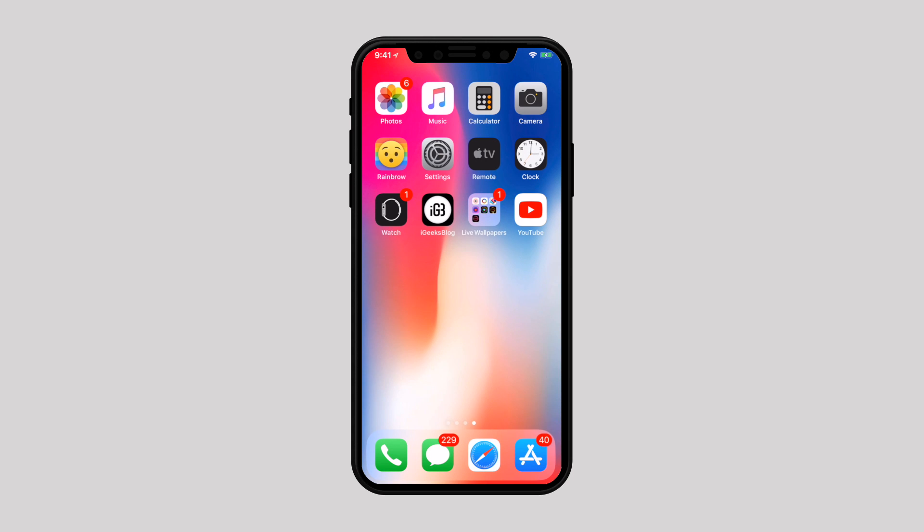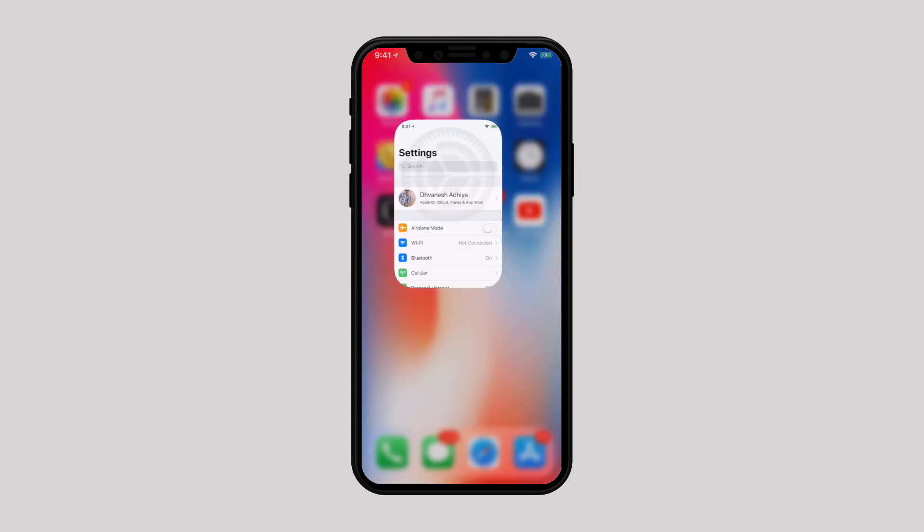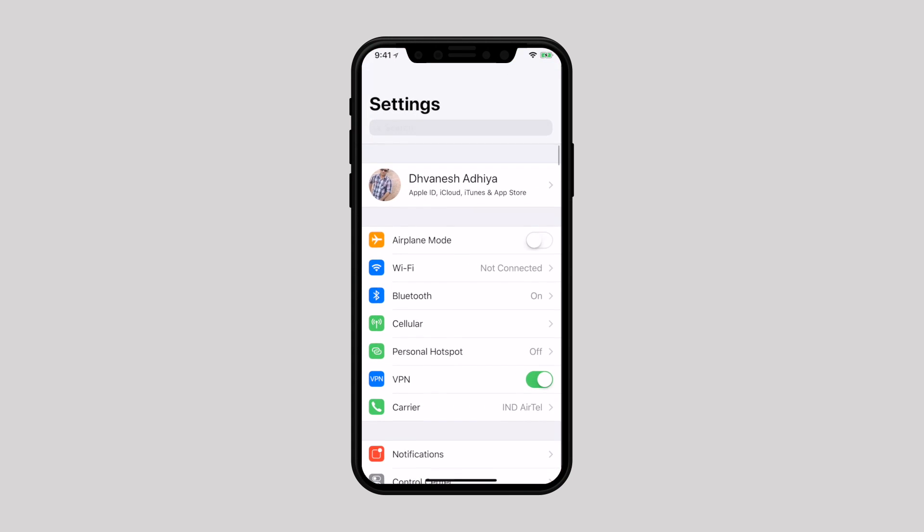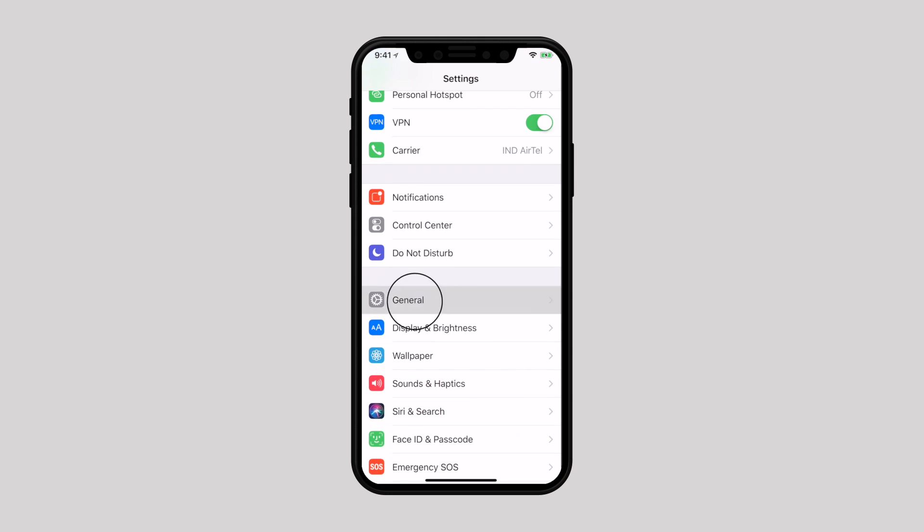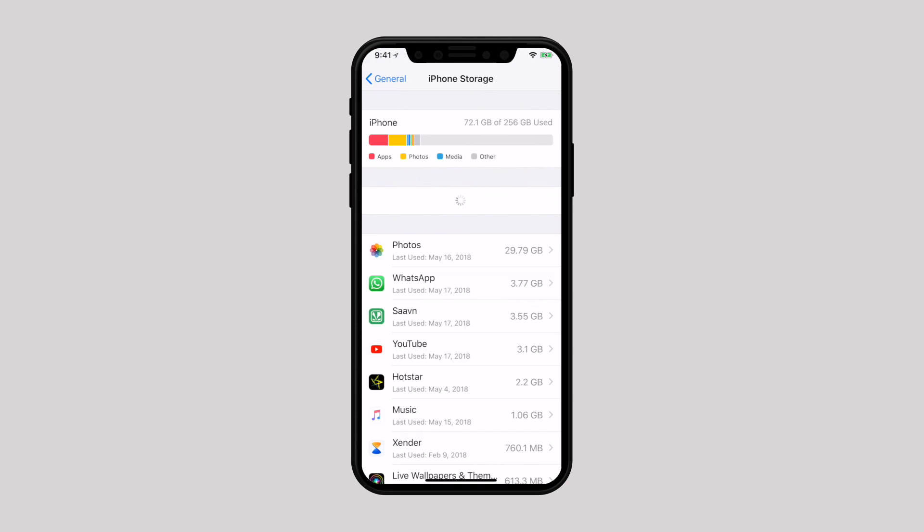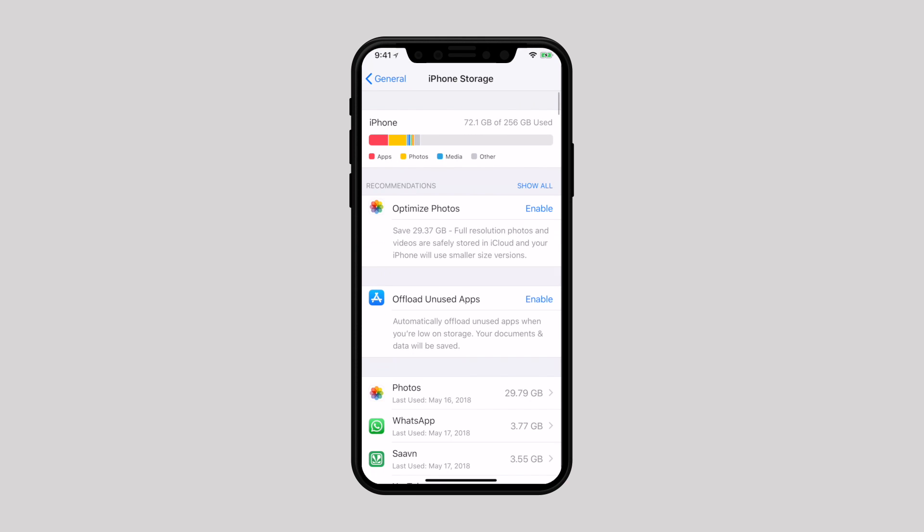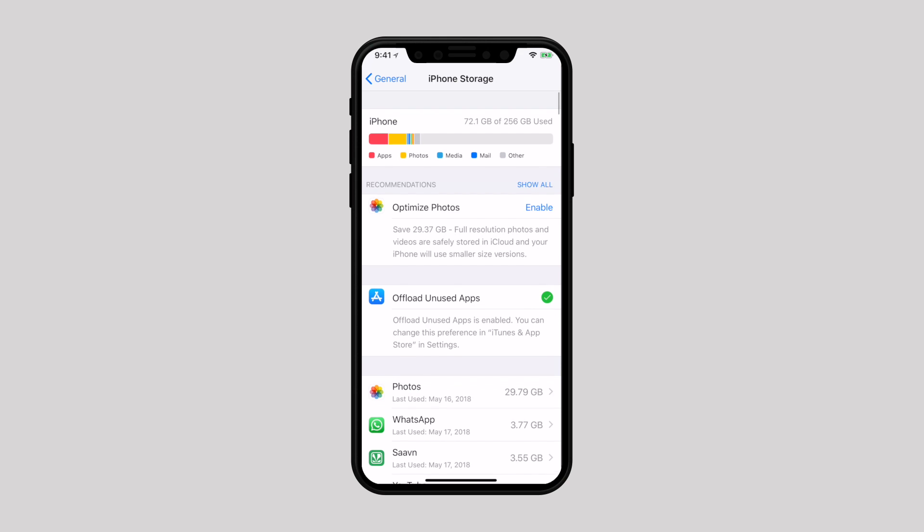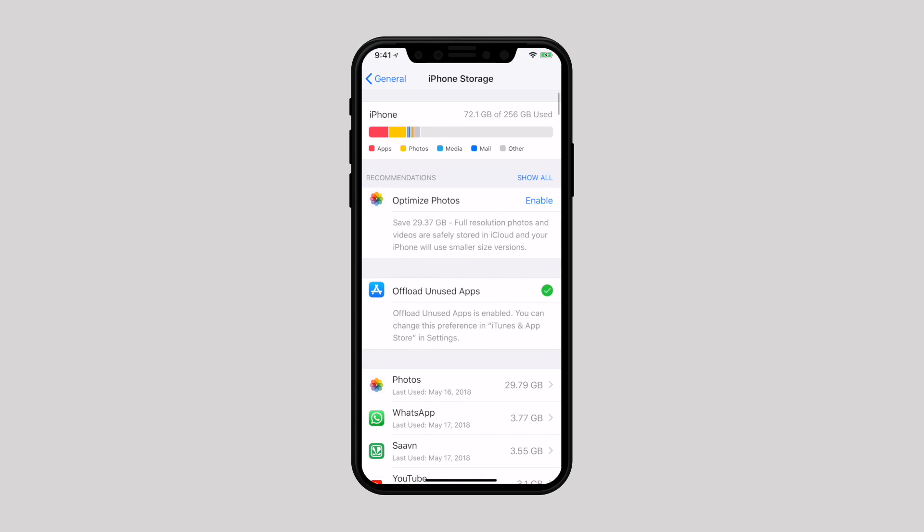Head over to settings, then select general, tap on iPhone storage, and enable offload unused apps. It will delete apps which you have not been using for a while without deleting its documents and data.